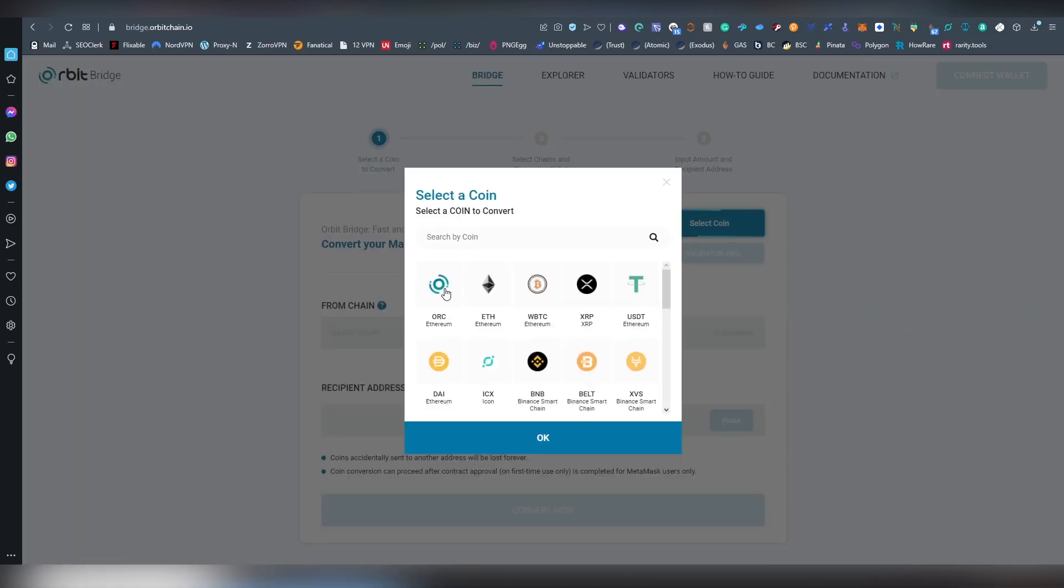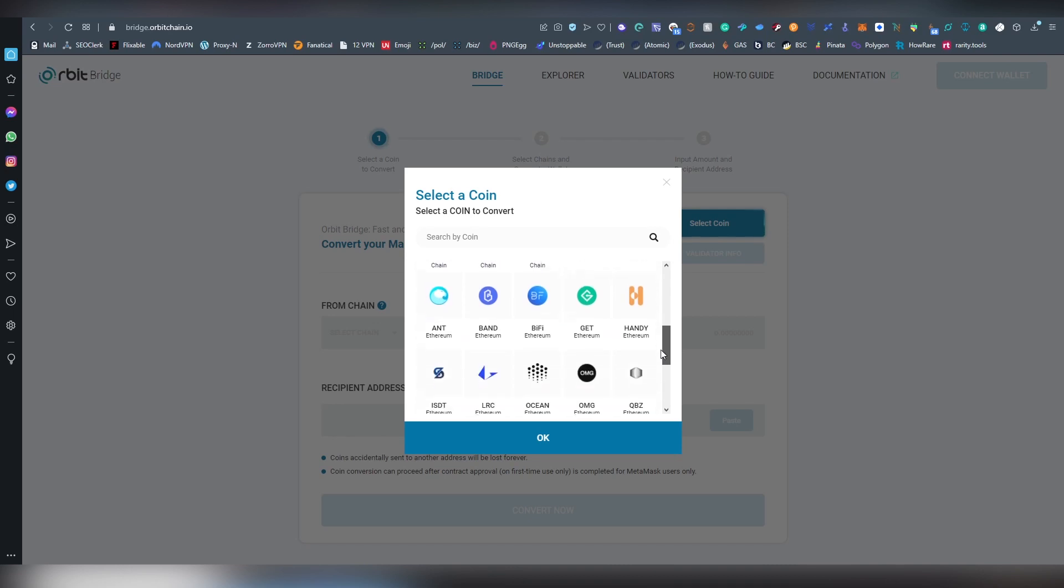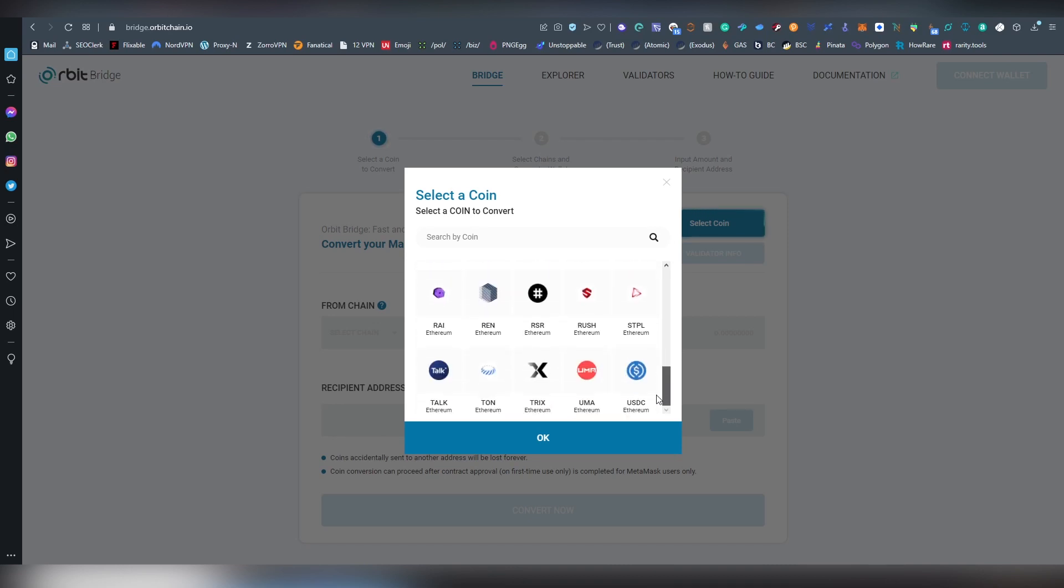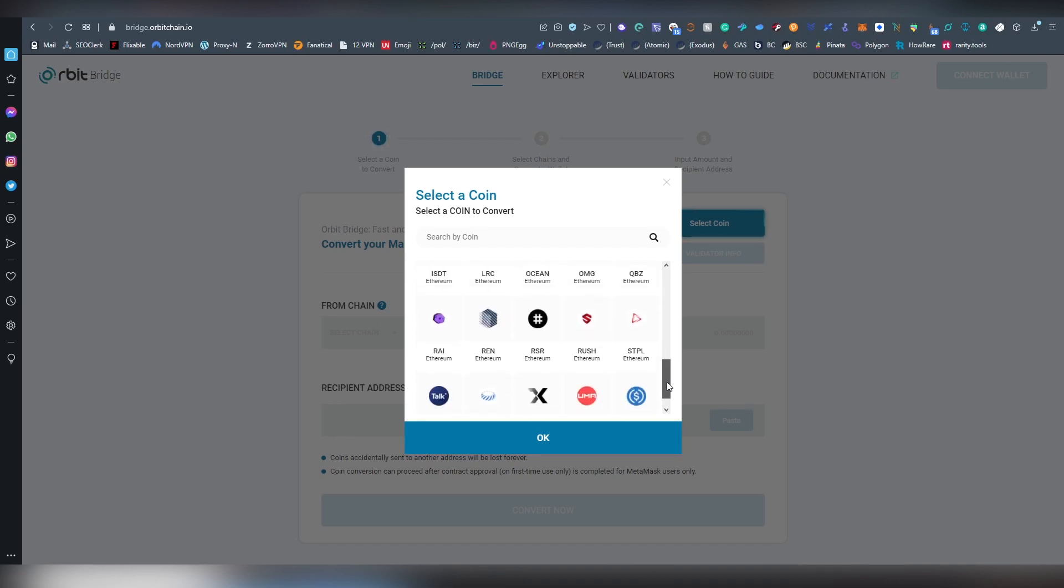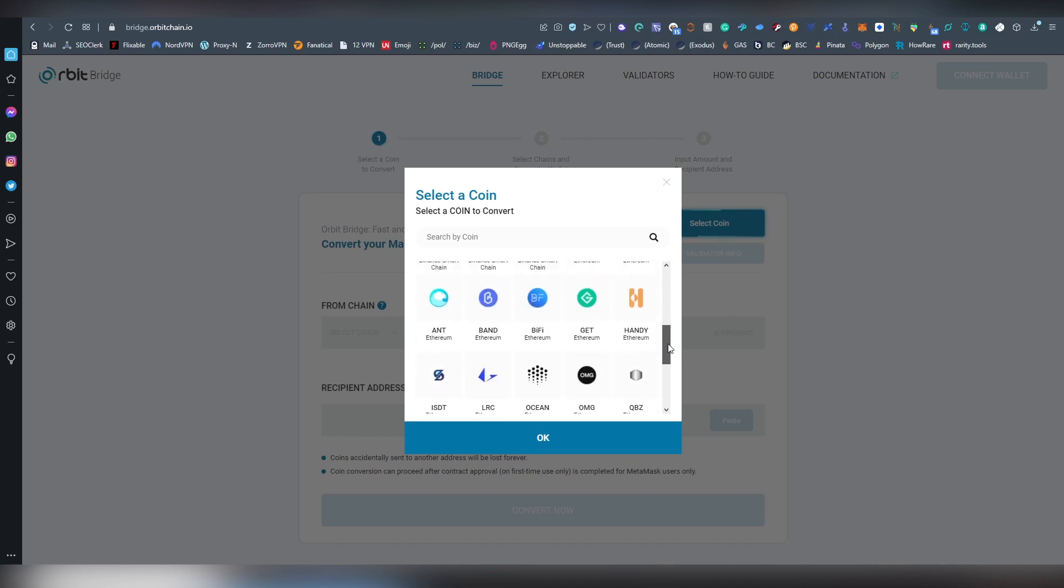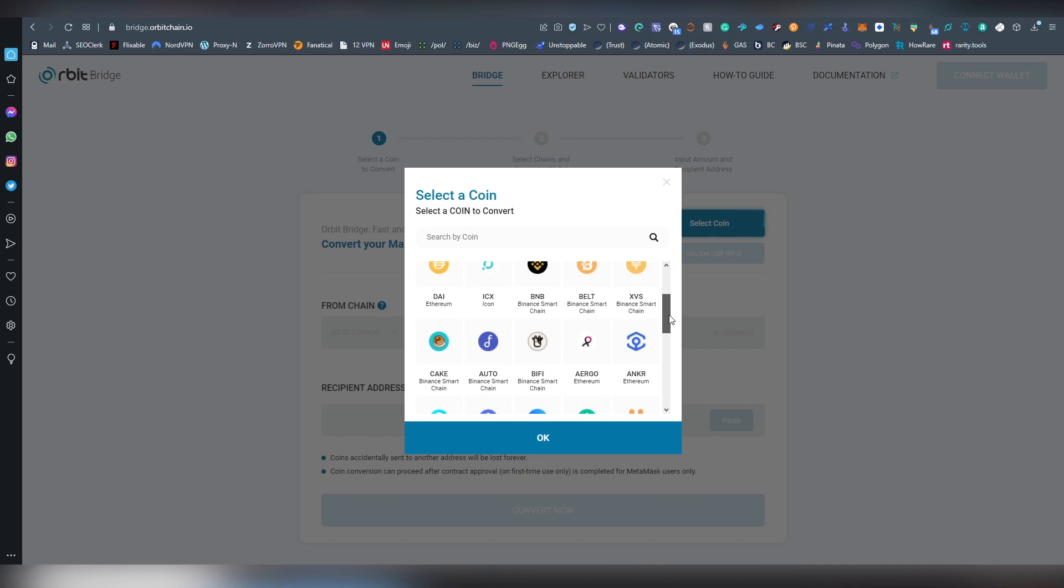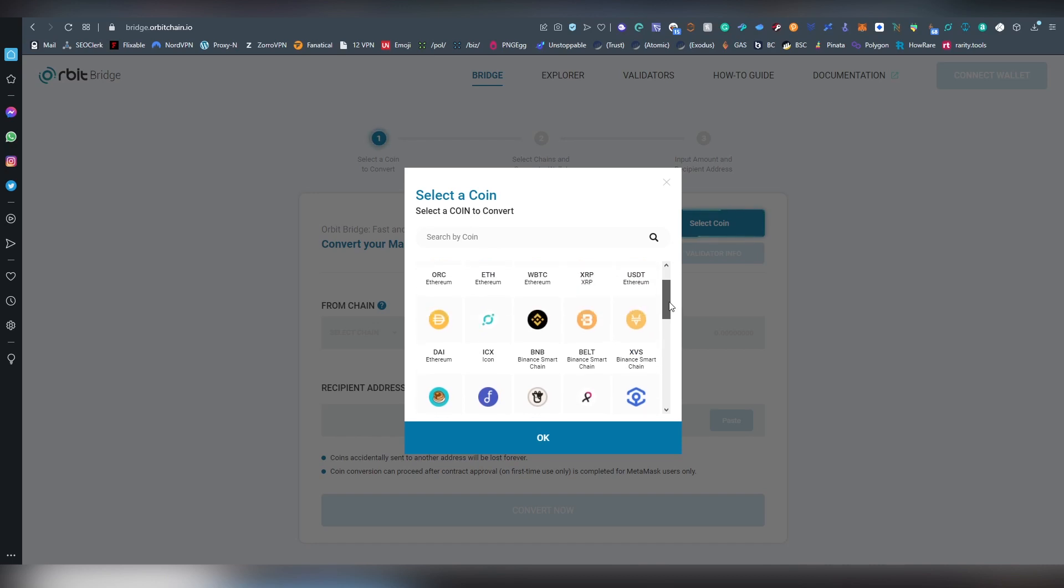We have the Orbit Chain's own token, Ethereum, wrapped BTC, XRP, USDT, DAI, ICON, and many, many others. But most of them are Ethereum assets, and depending on what you are going to be choosing, there is going to be a different selection of different chains where you can bridge into.